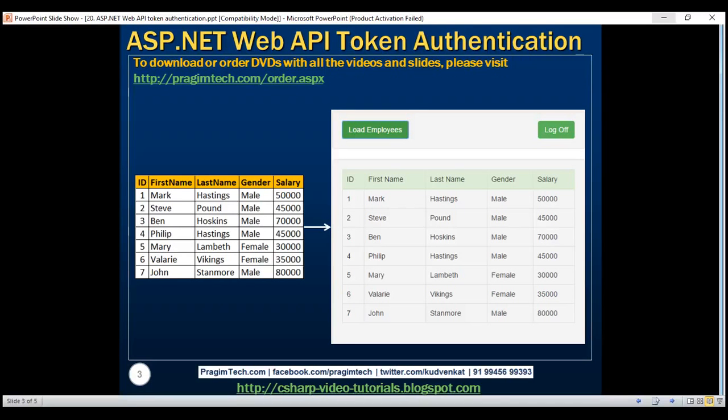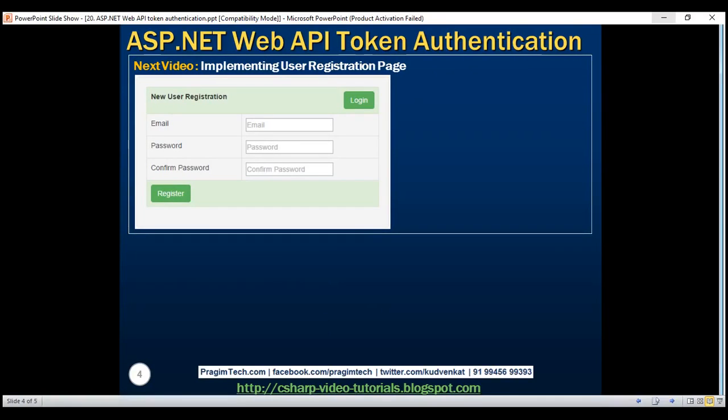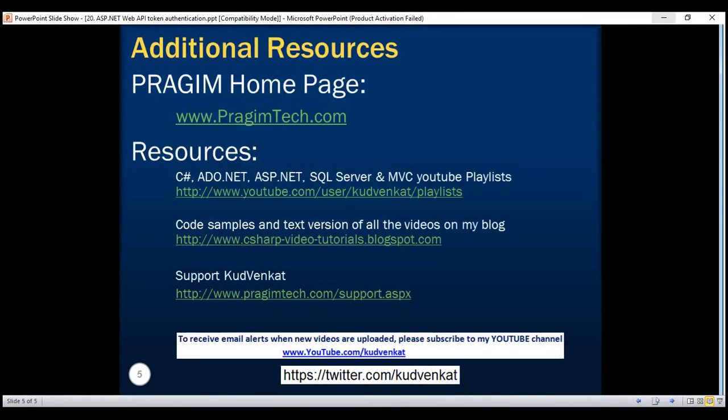In our next video, we'll discuss implementing new user registration page. Once a user has registered with our application, he will be able to log in and view the employee's data. Thank you for listening and have a great day.